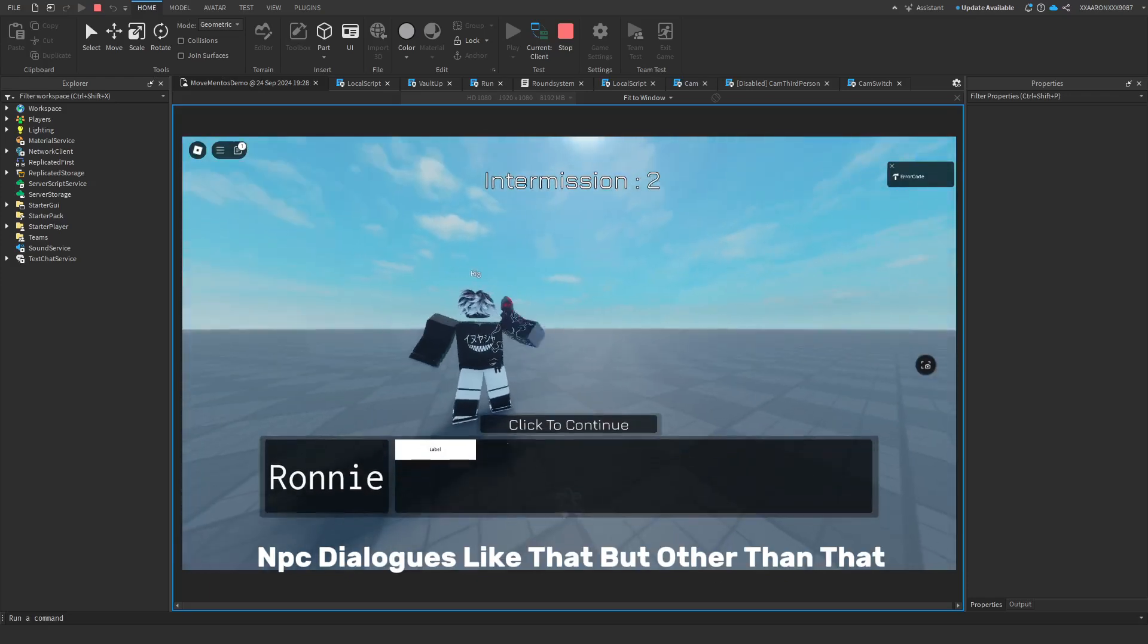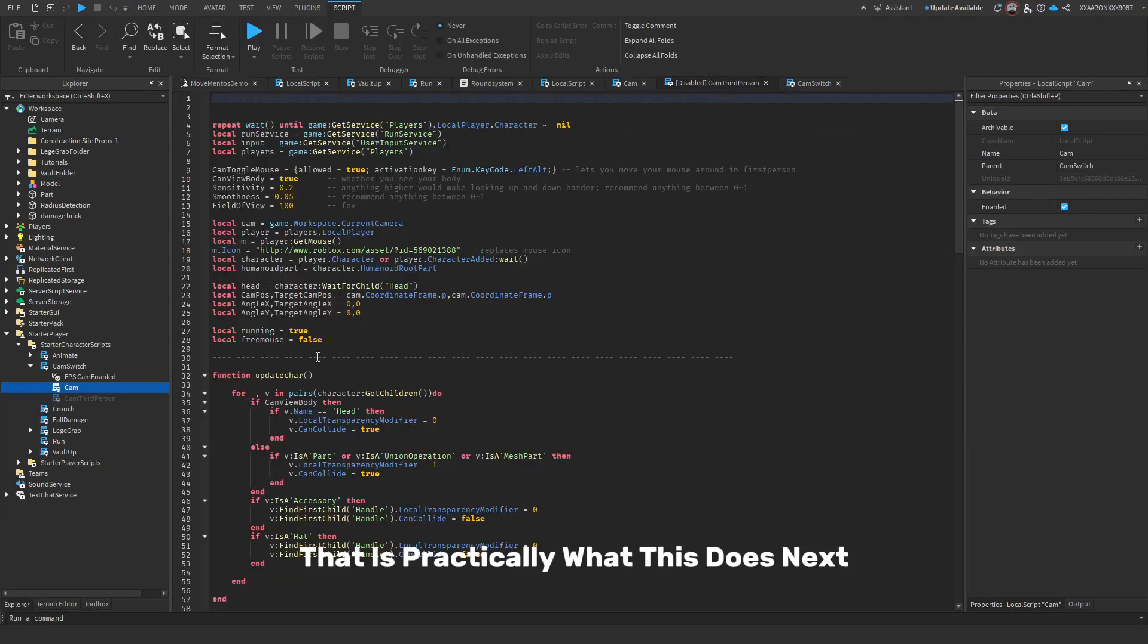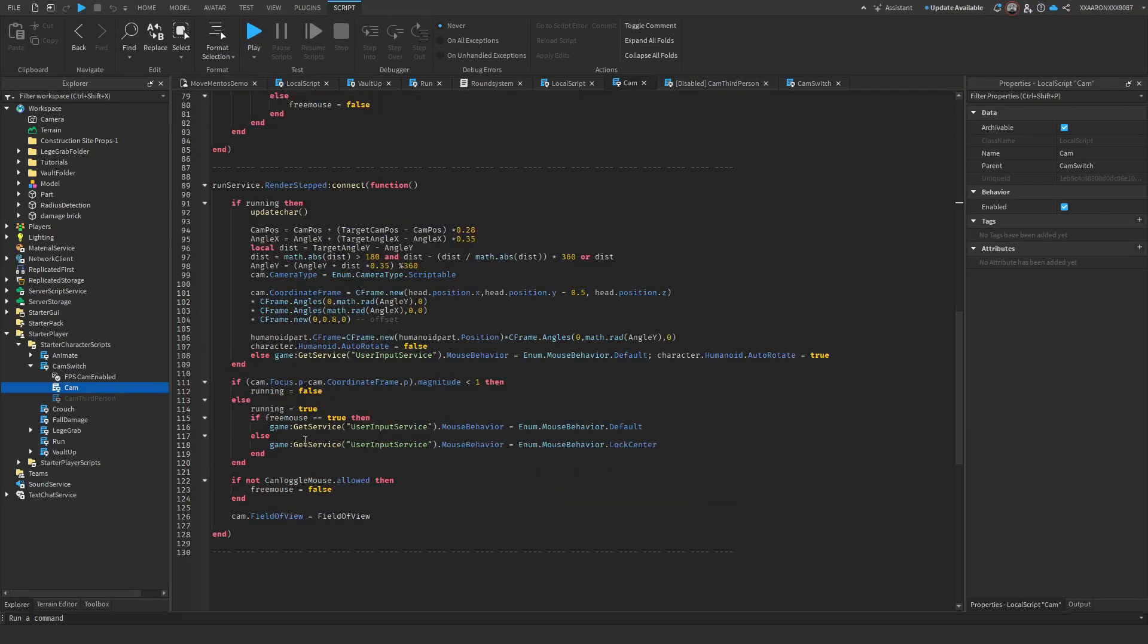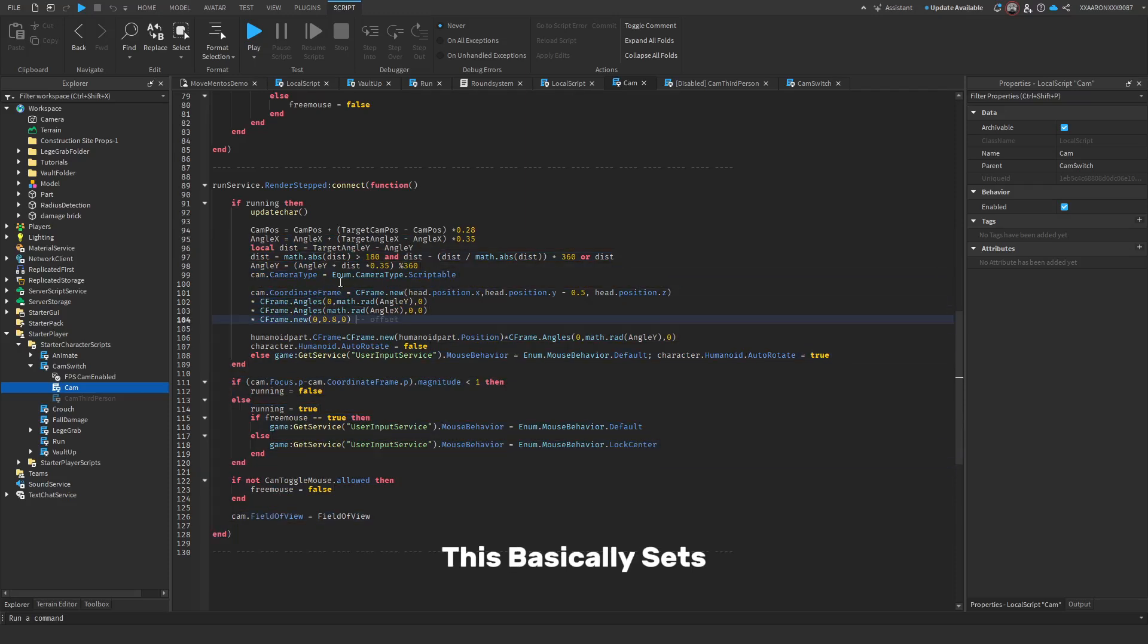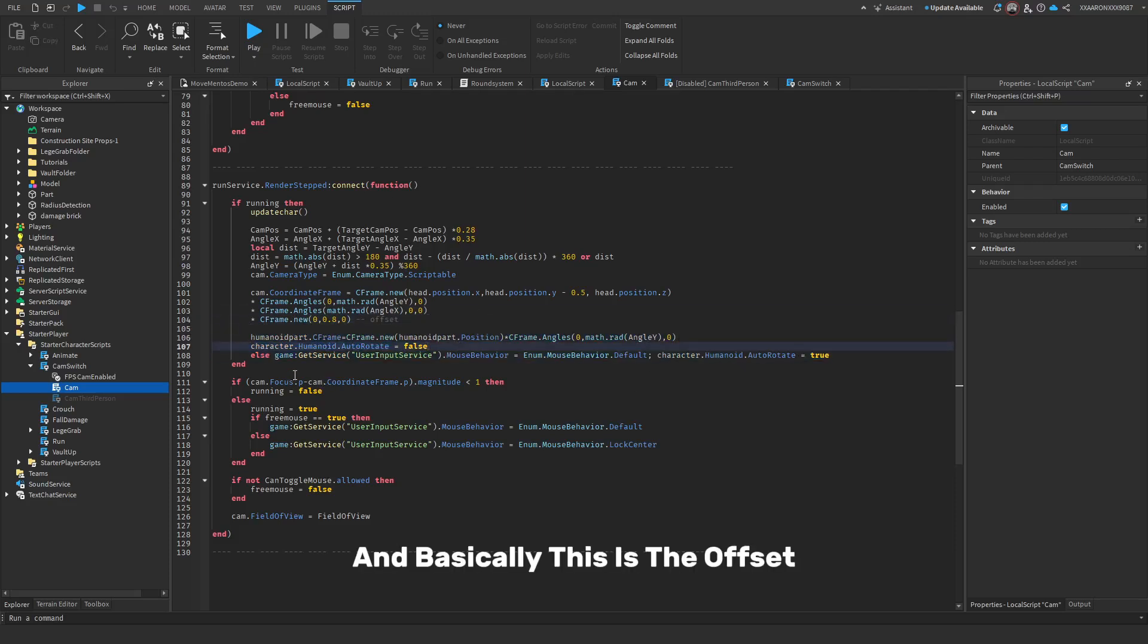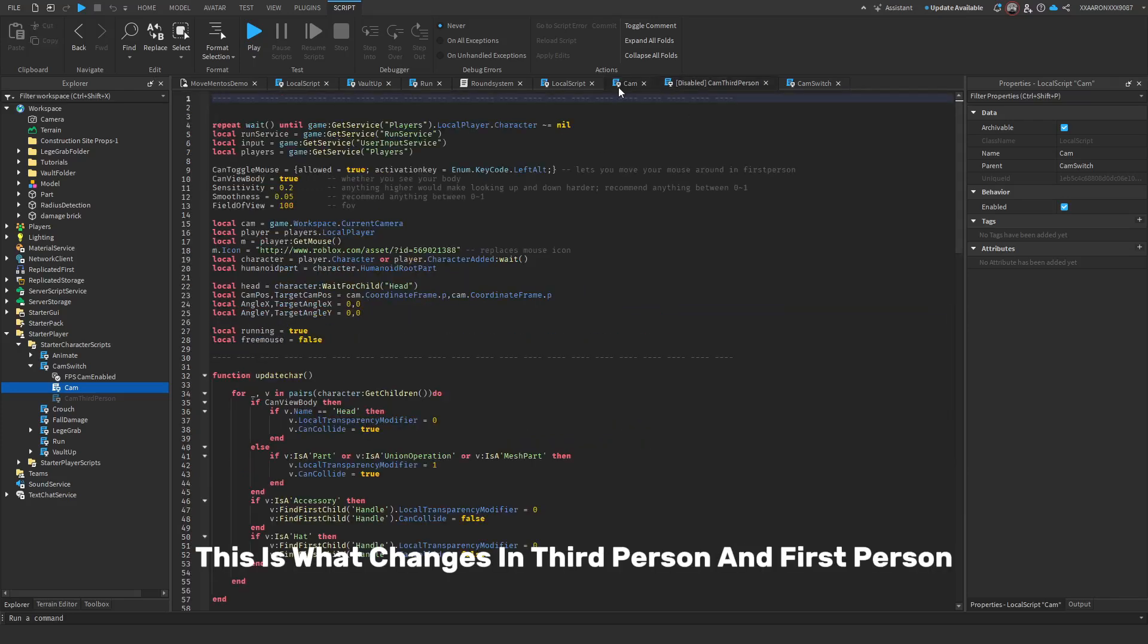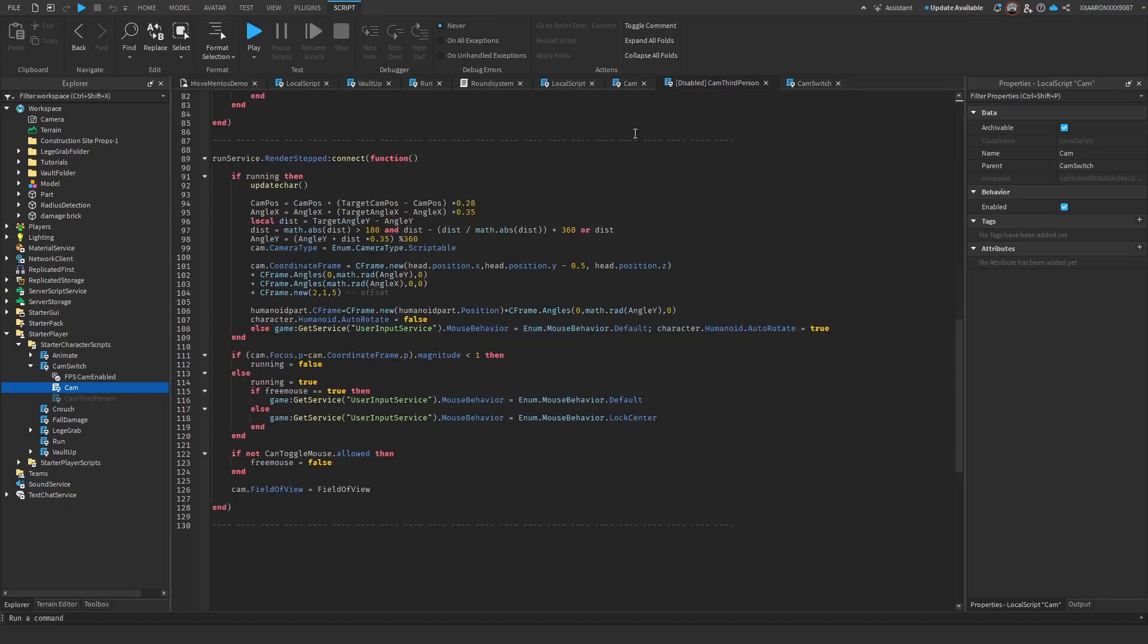But other than that, that is practically what this does. Next is the most important part: this basically sets the camera position to the player's head, this sets the AutoRotate true, and basically this is the offset. So this is what changes in third person and first person. So you can see the offset is 2, 1, 5, but here it is 0, 0.8, and 0.